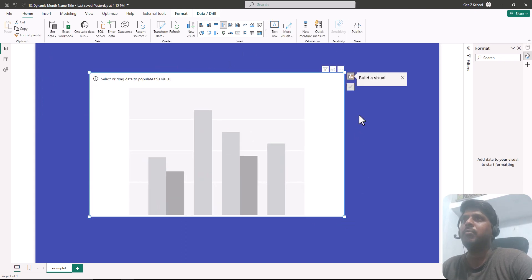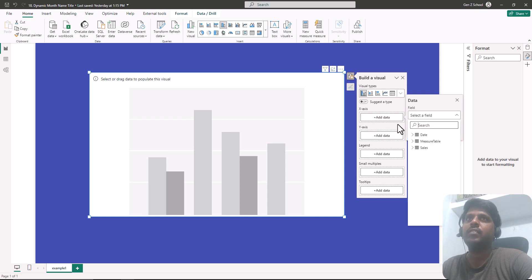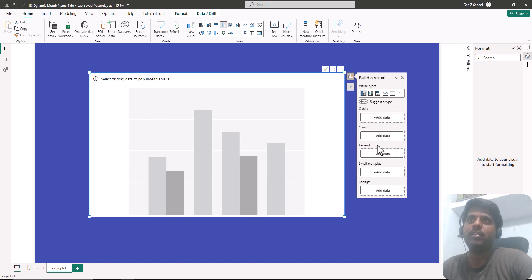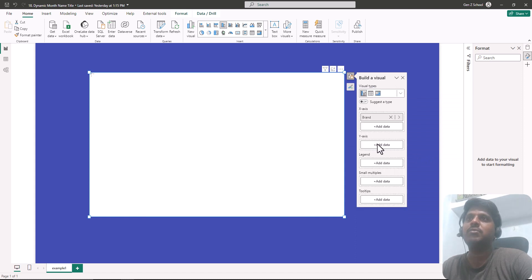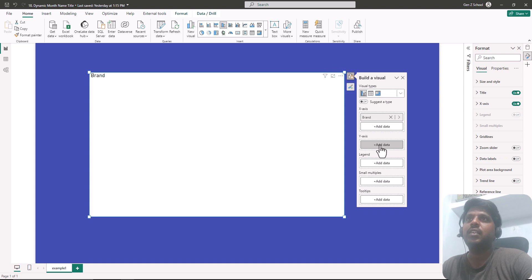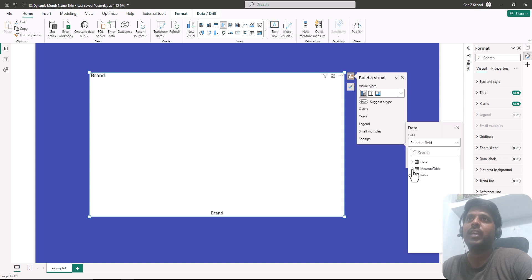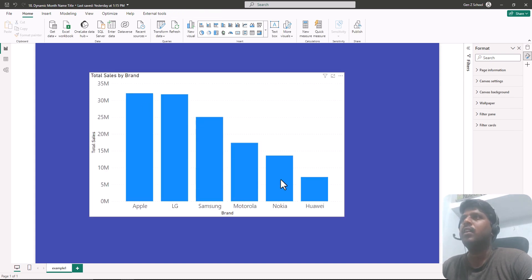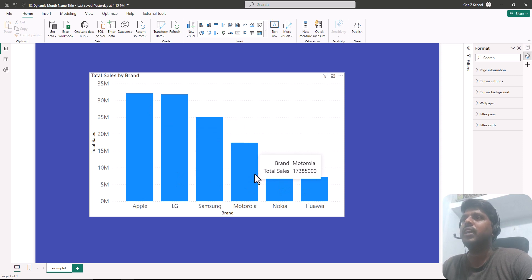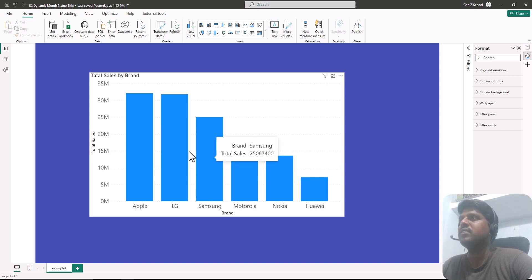In the X-axis I'll bring the brand data which is relevant to the sales, and in the Y-axis I'll bring in Total Sales, which is the sum of sales. I'll select the Y-axis measure from the measure table — this is the measure which is sum of sales. We can see six different brands with their total sales appearing.